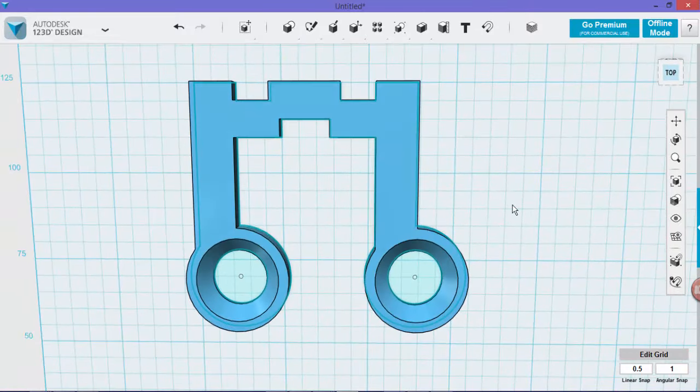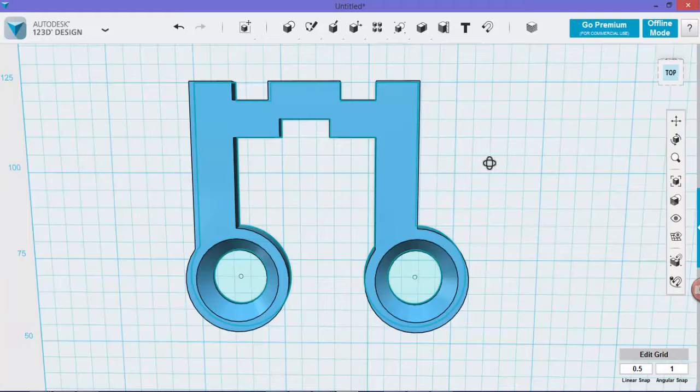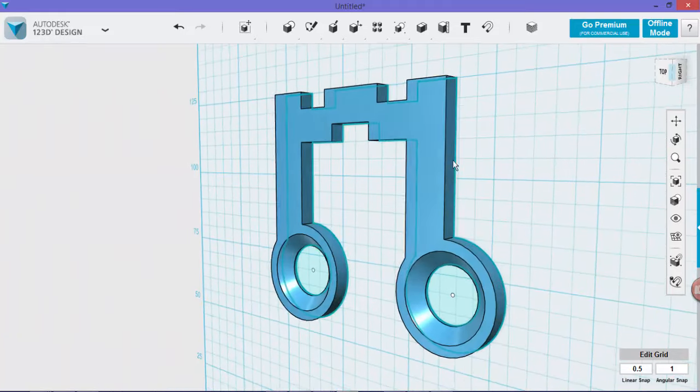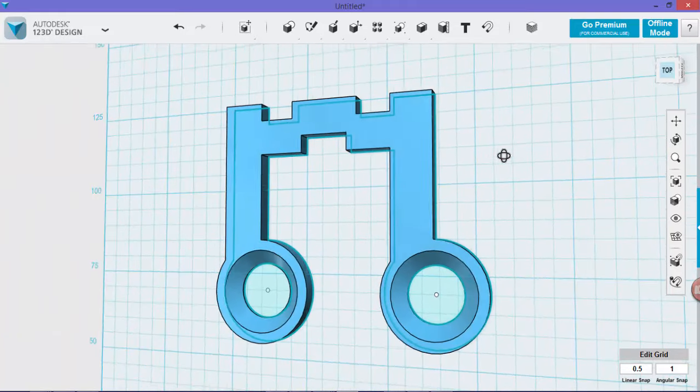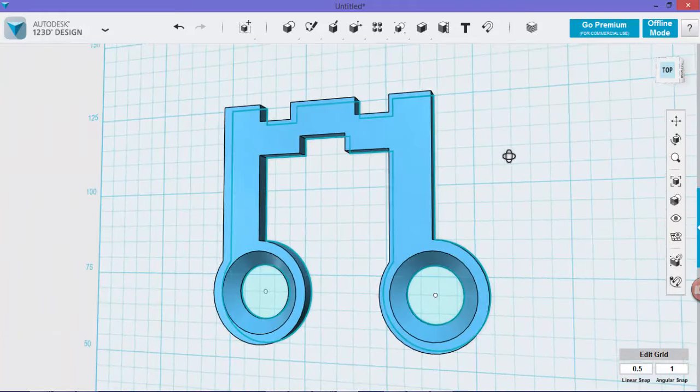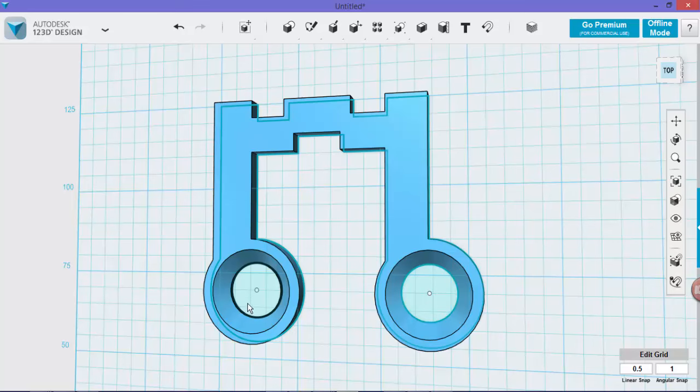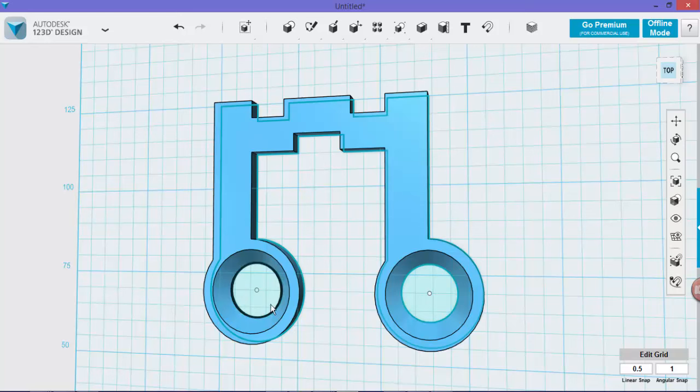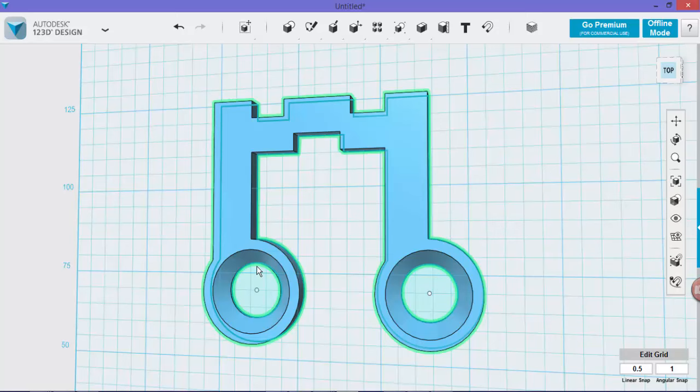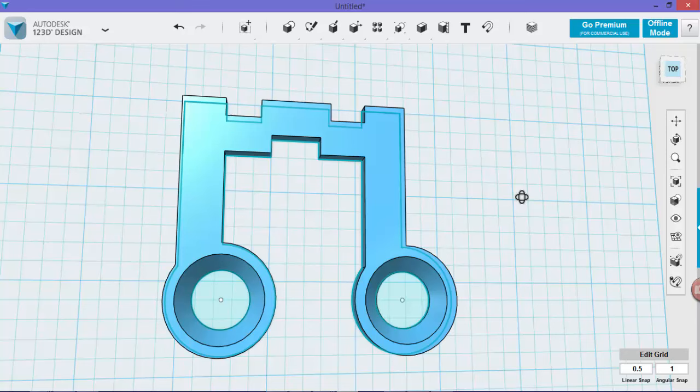So once you've completed that, you're pretty much ready for 3D printing. If you're having a little bit of problems with your earphones actually fitting, you may have to decrease the size of that circle. So instead of it having a diameter of 16, you might need to change it to something else. But that's a basic run at how to create an easy way to carry your headphones. Anyways guys, thanks for watching and I'll see you next time.